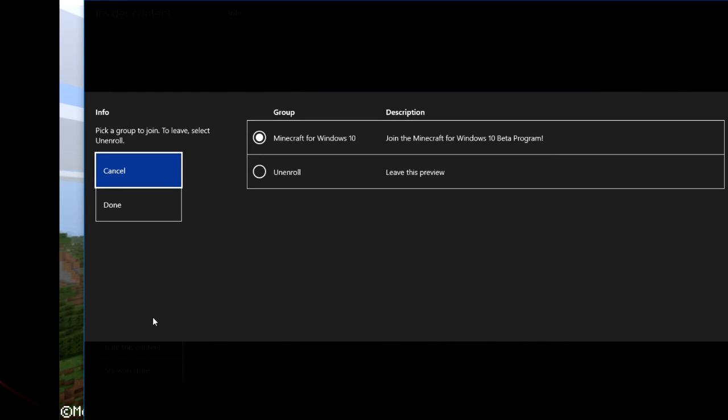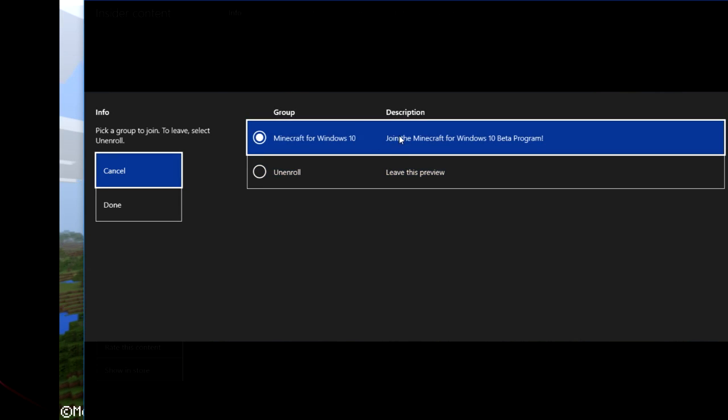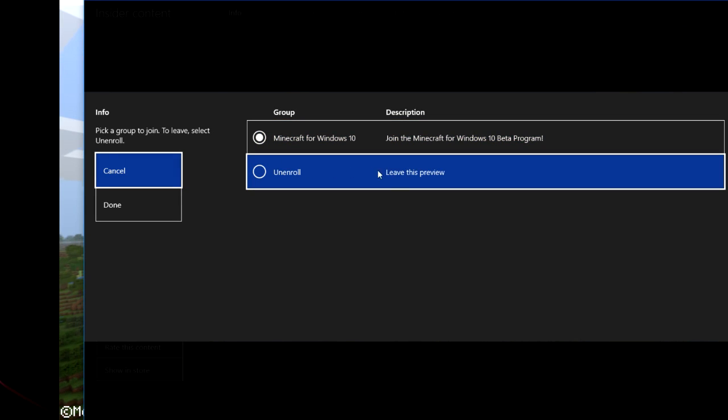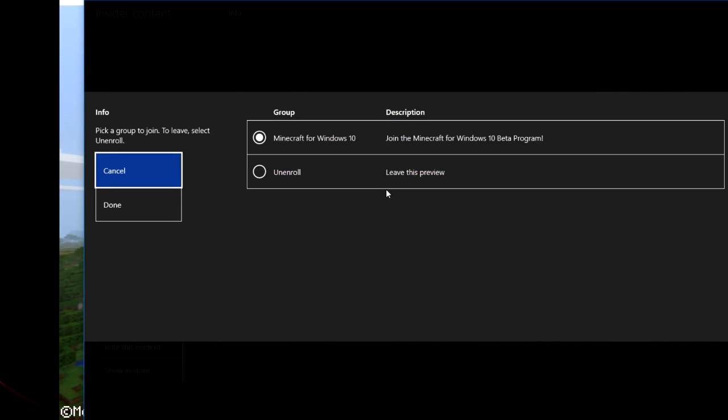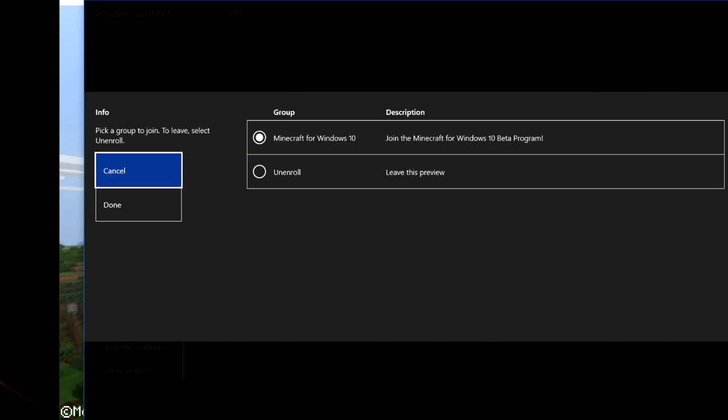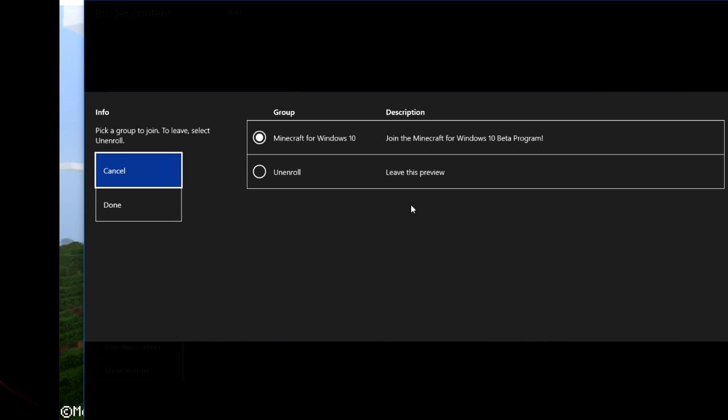And if you guys want to leave it, all you need to do is hit on the manage right here. Hit on manage and then hit on enroll. And after that, you wait for an hour or so again, uninstall Minecraft, reinstall it, and you will be good to go.